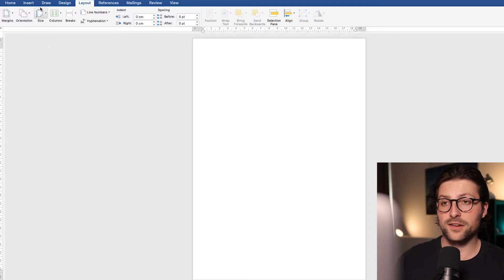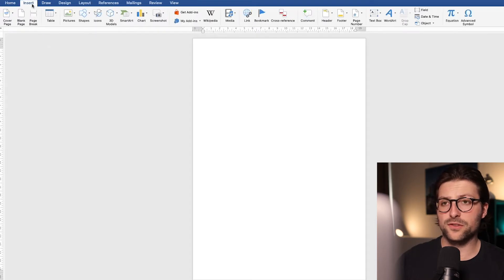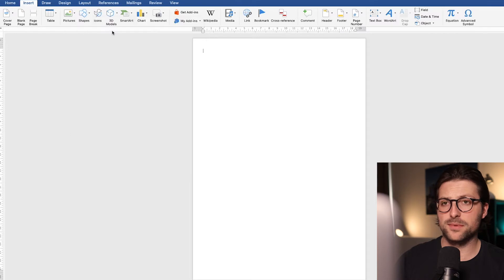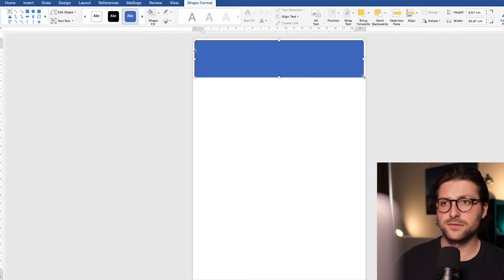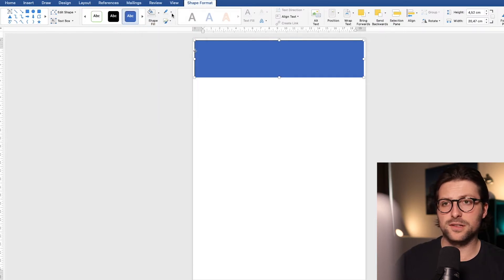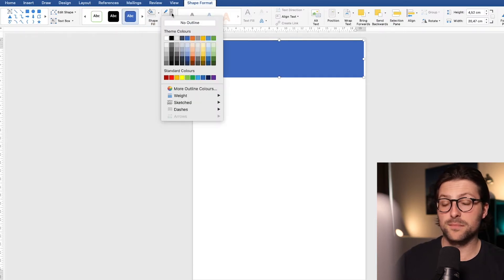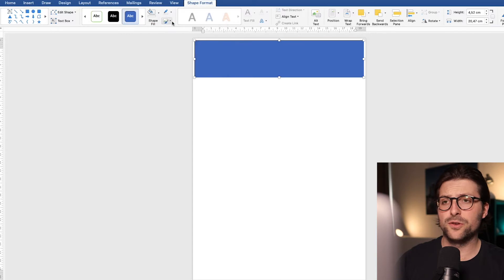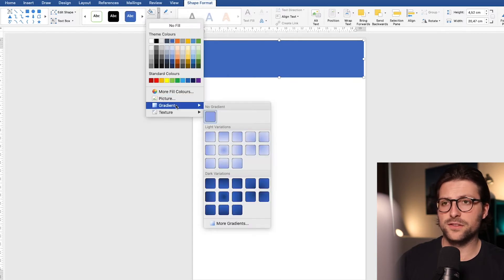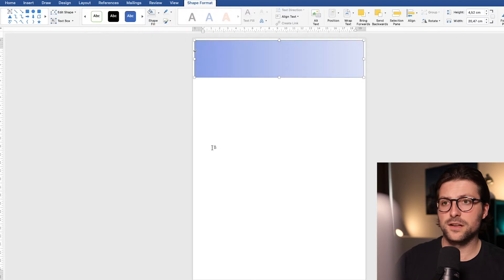Next up we go to the insert tab, shapes, and pick a rectangular shape. Cover the header area. Now you can pick many shape fill colors and outlines, but for this video I choose no outline and would like a gradient style.